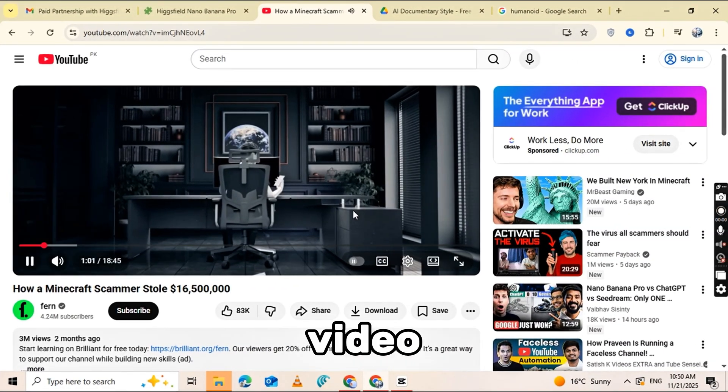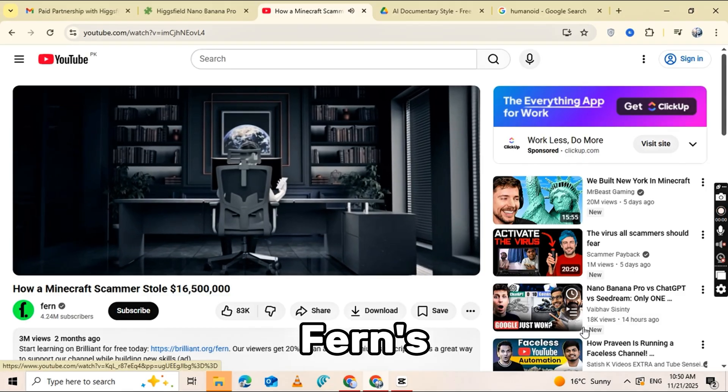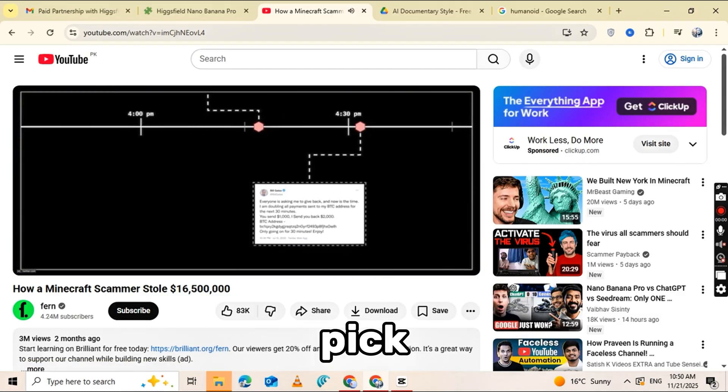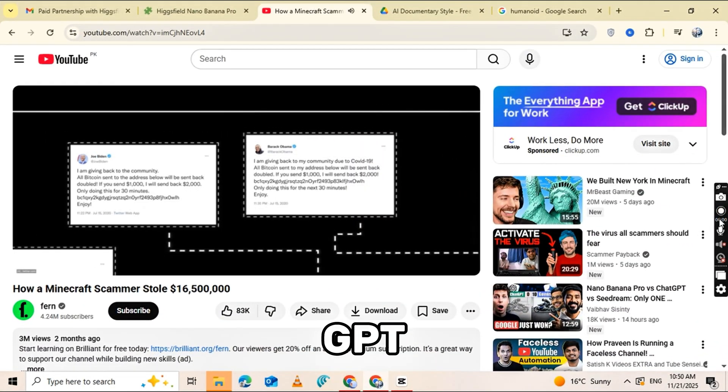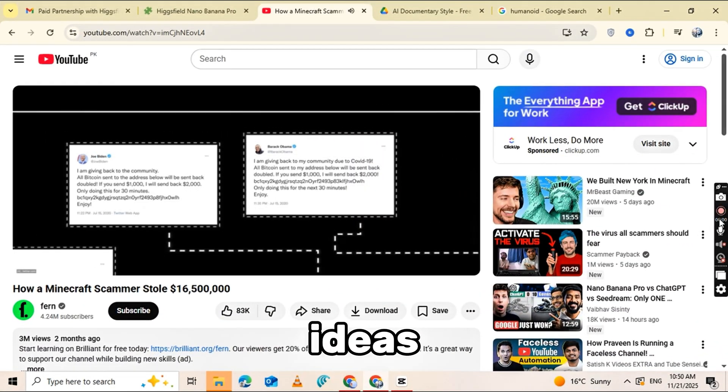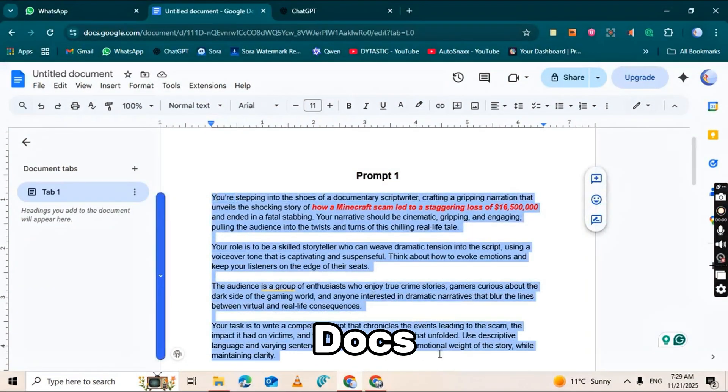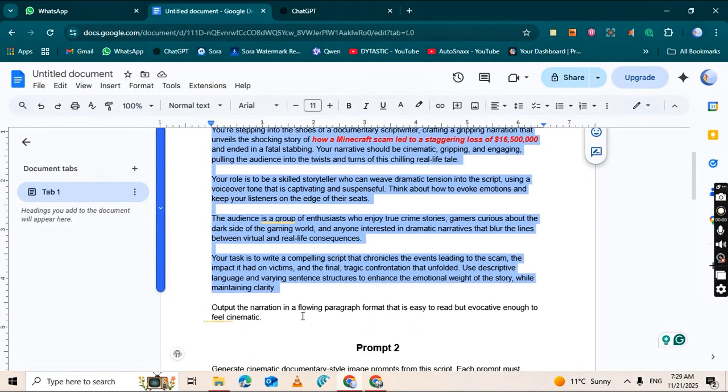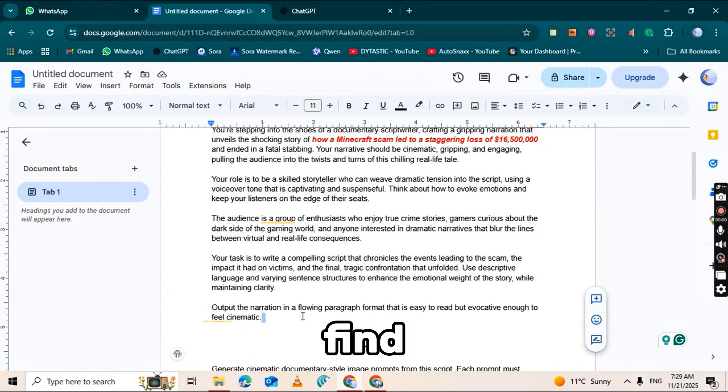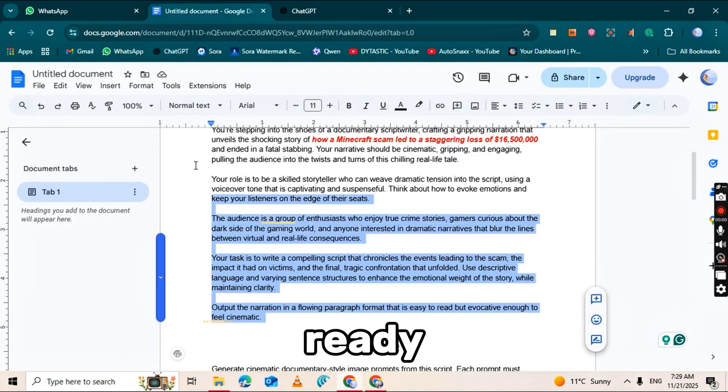We're going to recreate a video just like Fern's channel, and you can pick any topic. Or even use ChatGPT to help generate ideas. First, I'll show you how to use Google Docs. The link is in the description. There, you'll find all the prompts ready to go.